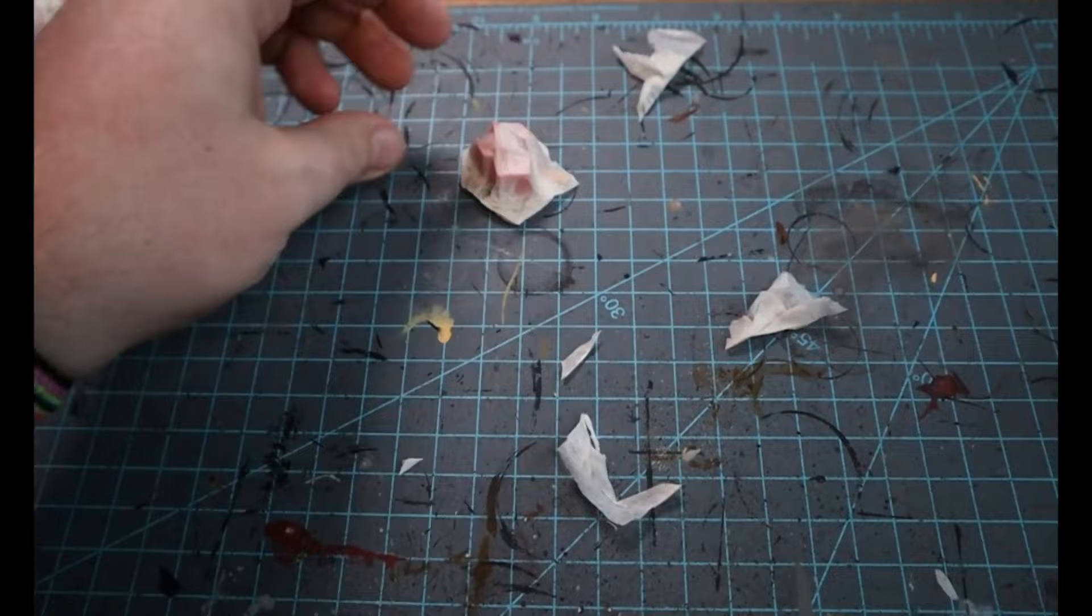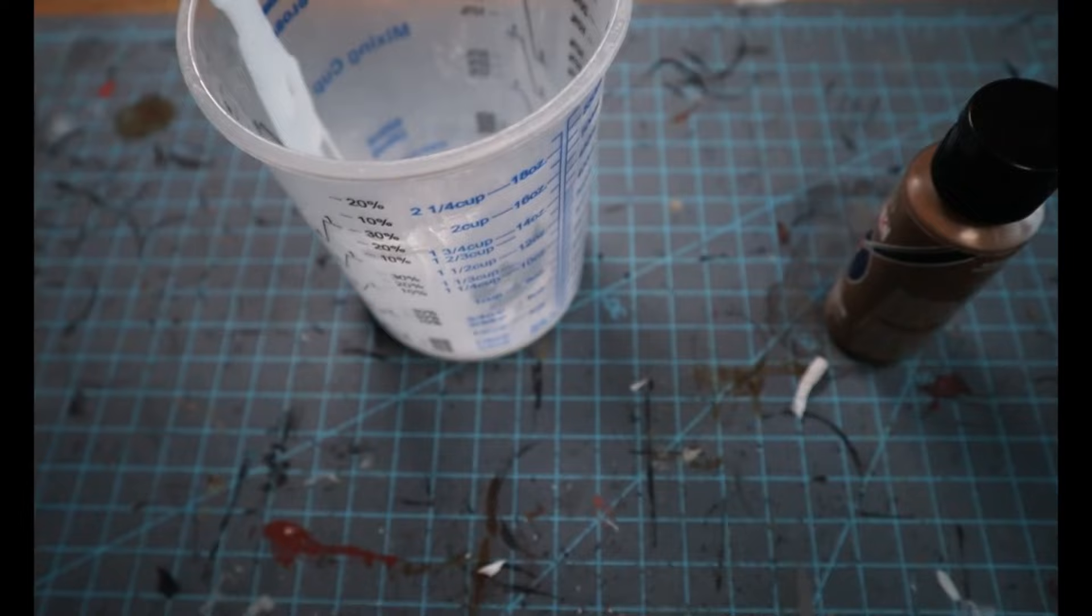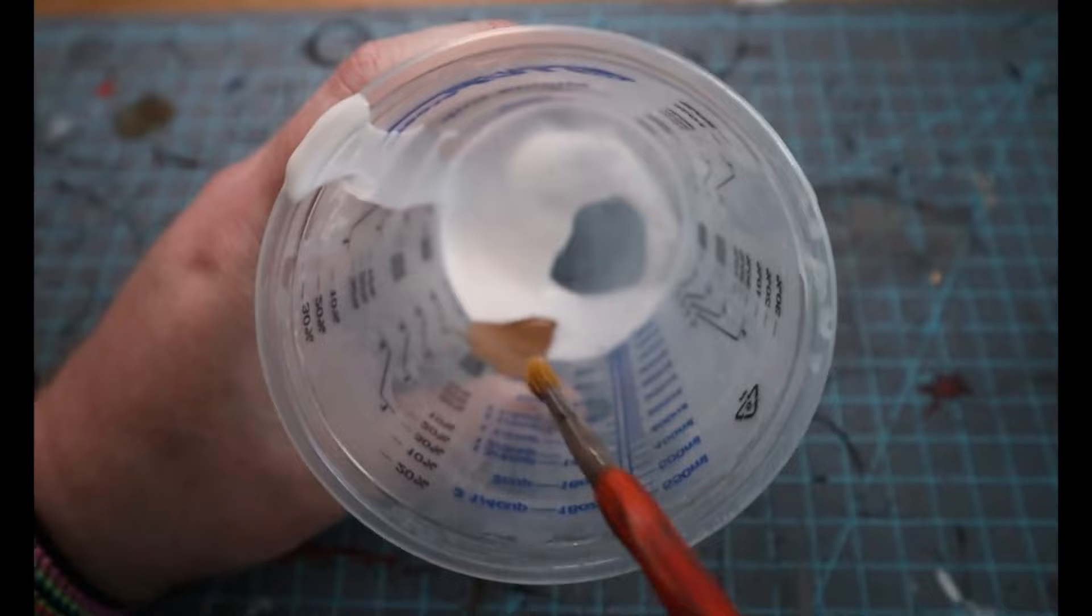Now we're going to do one more coat of Mod Podge, but this time we're going to inject some brown paint into it. This is because one, now that we have the overall shape that we want, we want to protect it and strengthen it. That's what this layer is going to do. But also that brown paint is going to act as a base for all of our painting going forward.